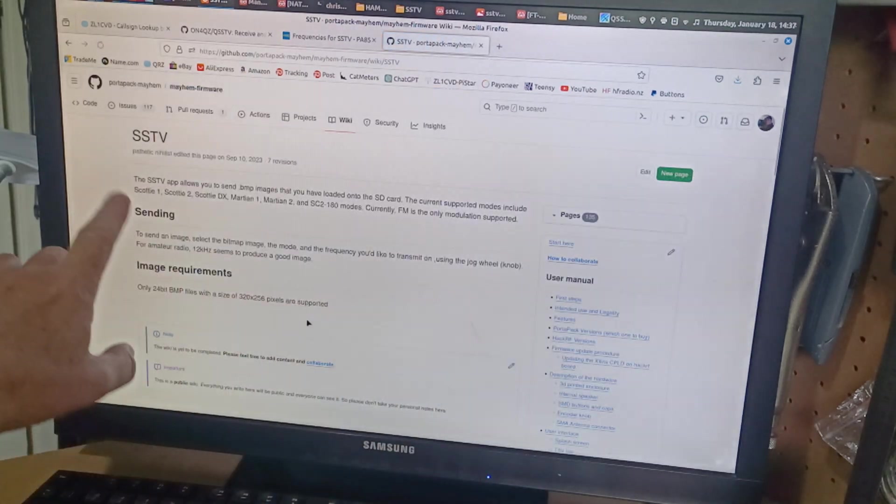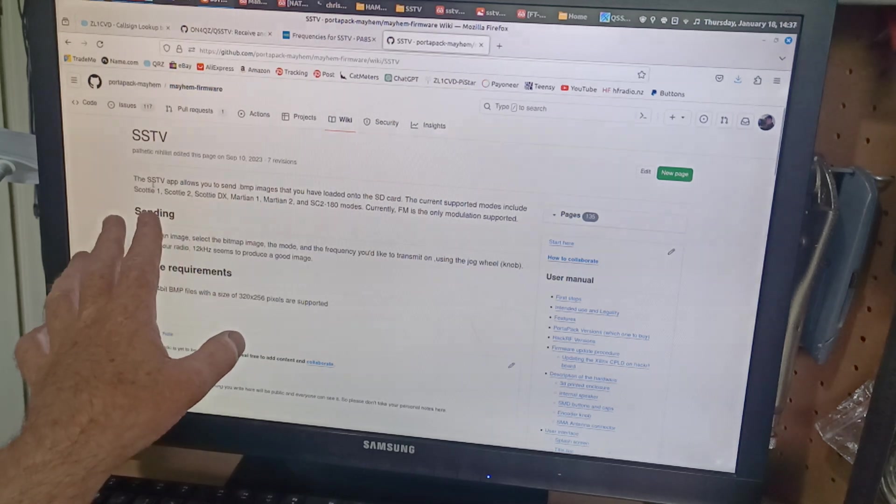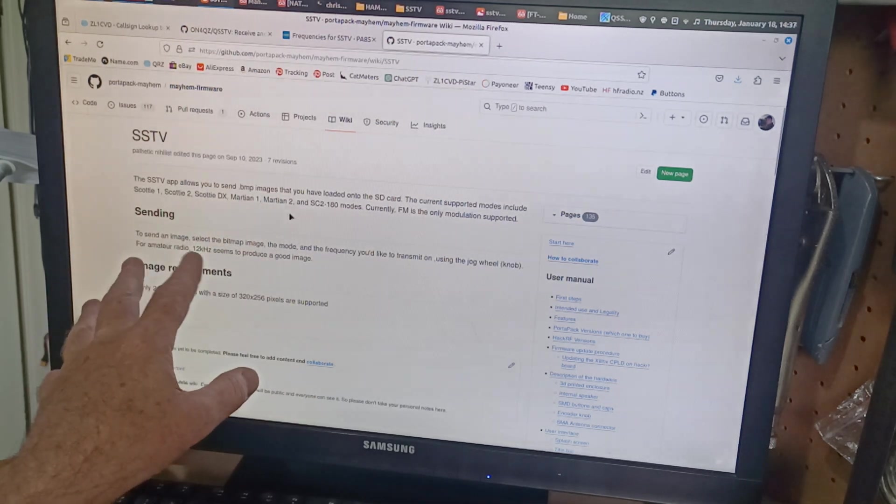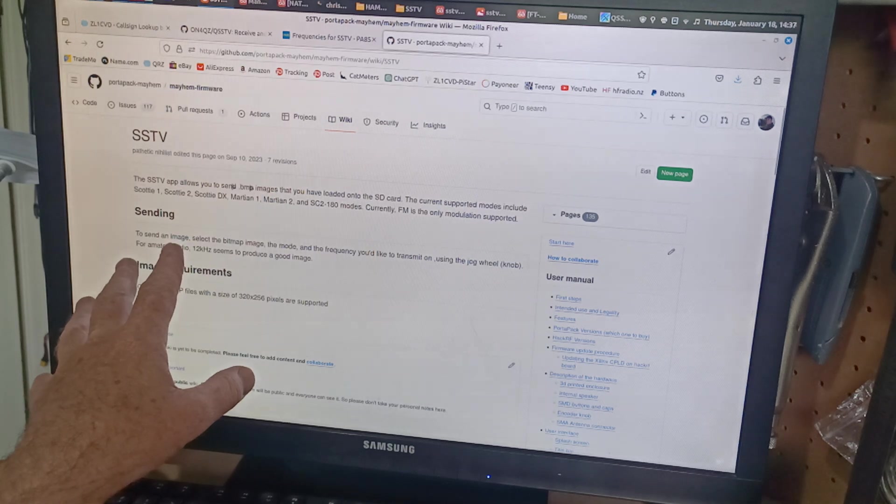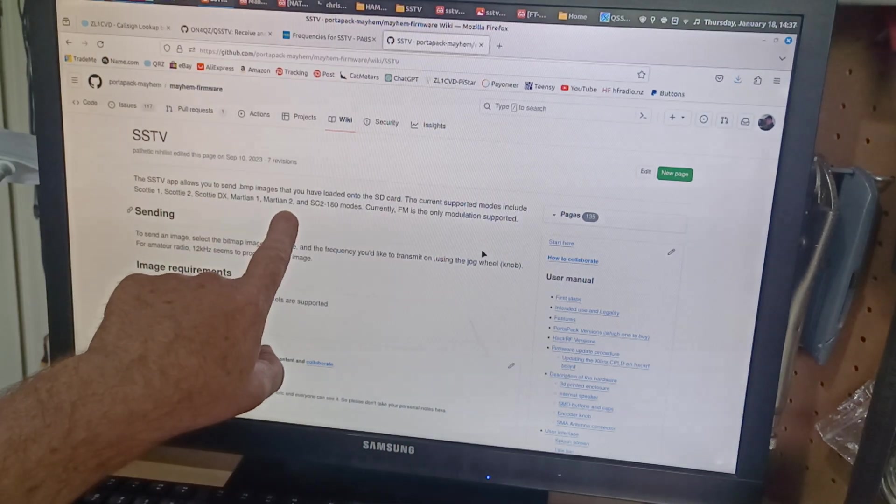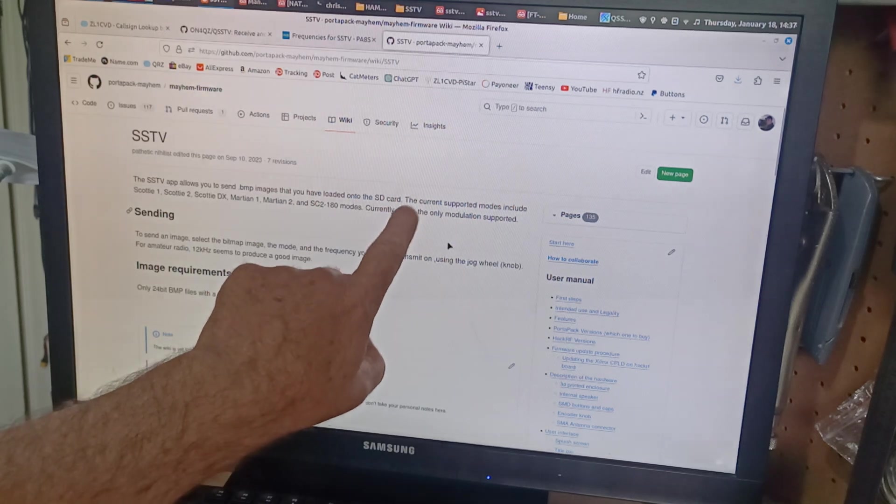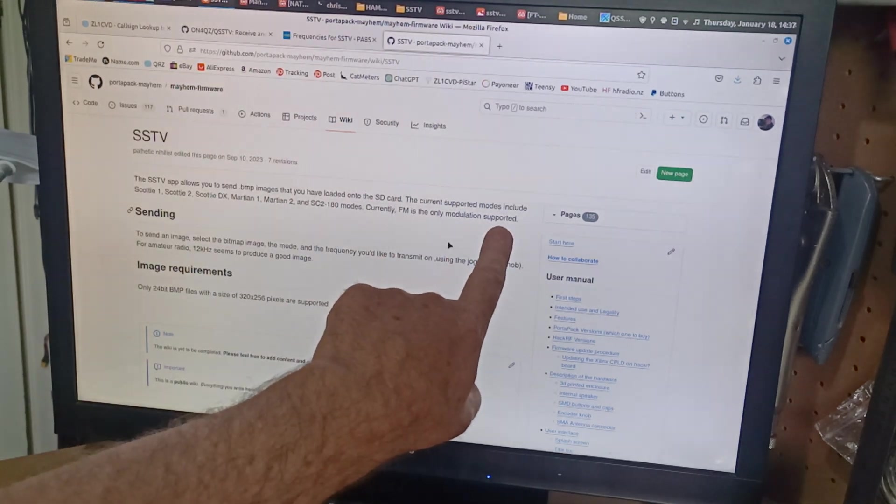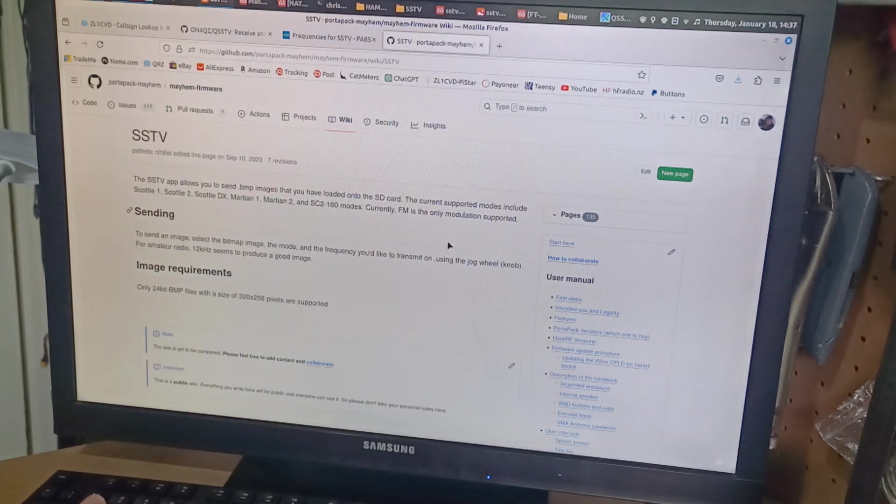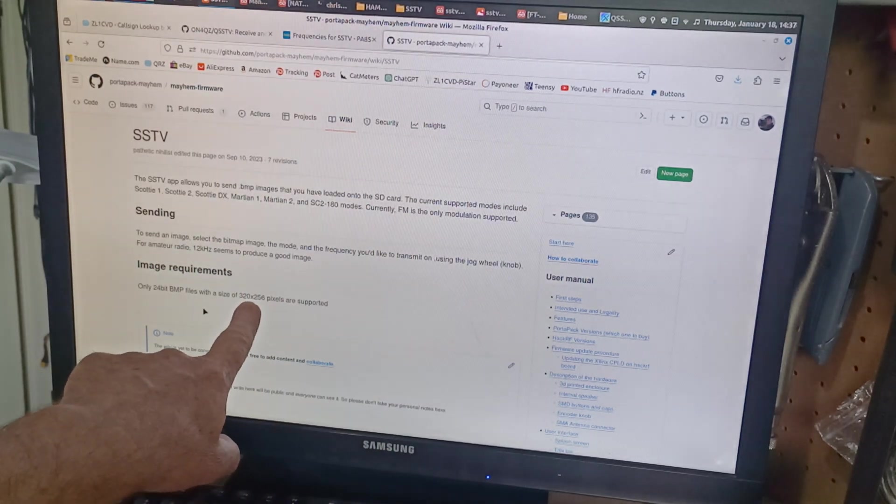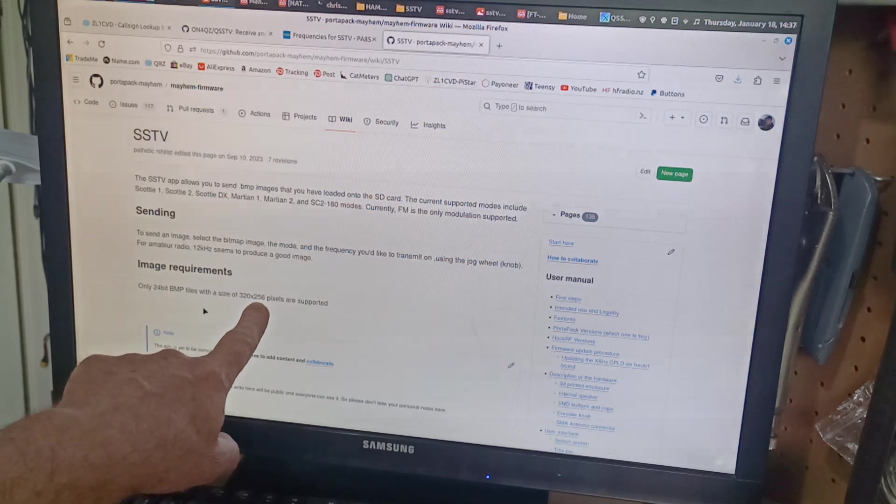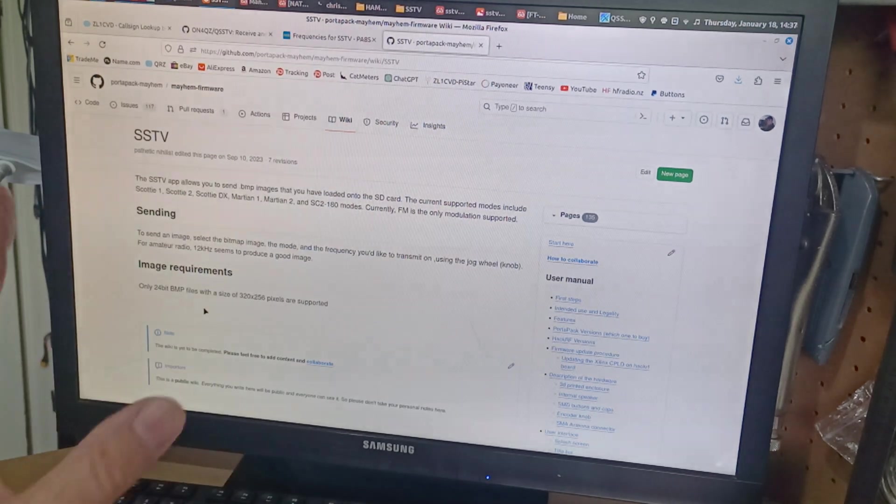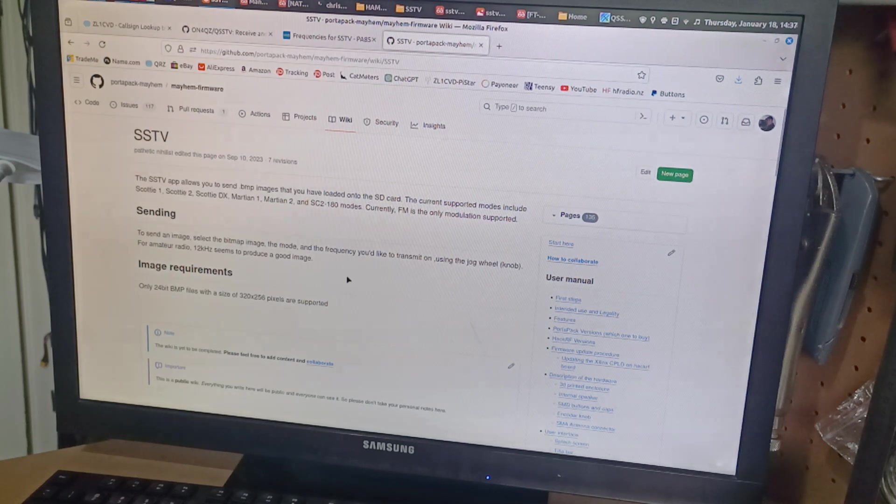So I clicked on that and it tells me that it is a brief explanation of the SSTV page. And it tells me that it supports all these different modes and that FM is the only modulation supported. Right, that's what I needed to know. It also tells me that the image size is 320 by 256 and it's a 24 bit bitmap file. That was the other thing I needed to know.